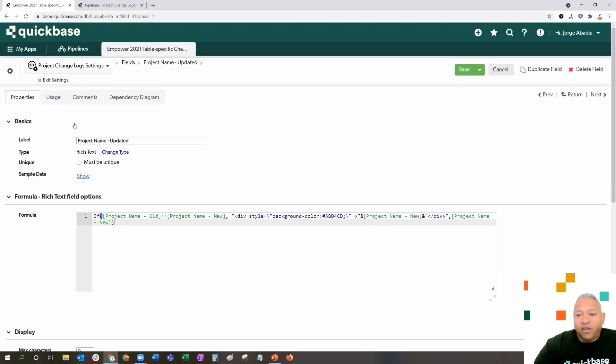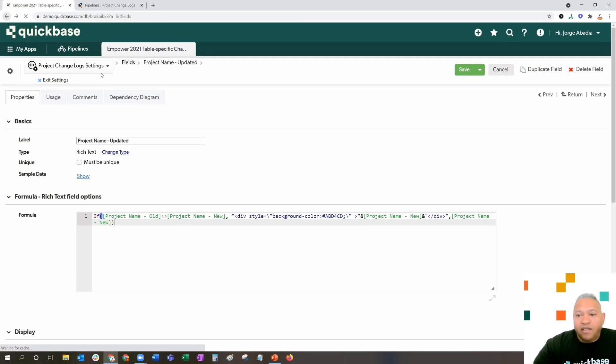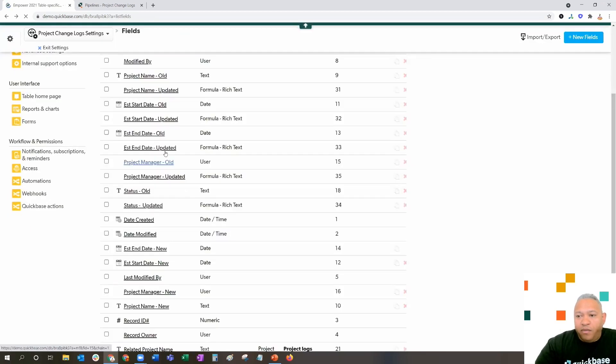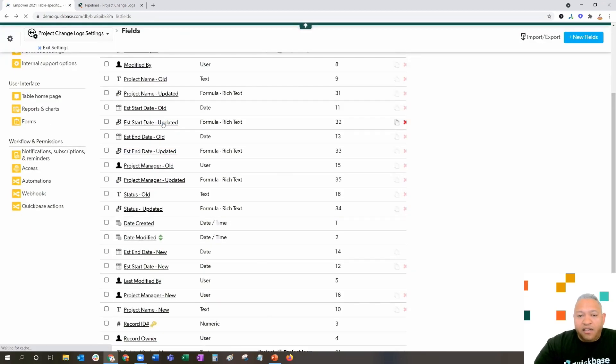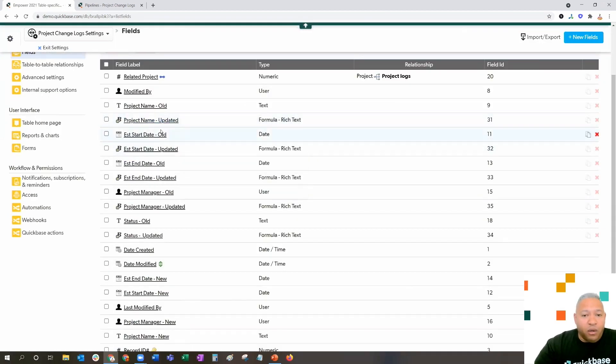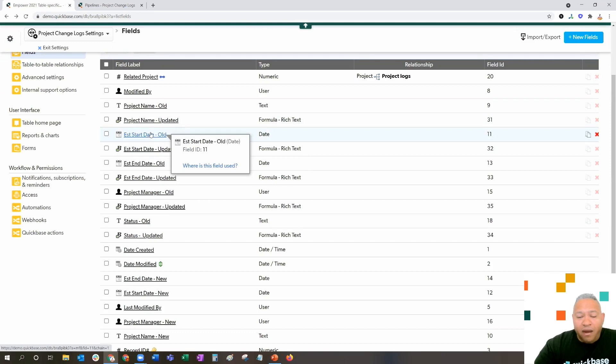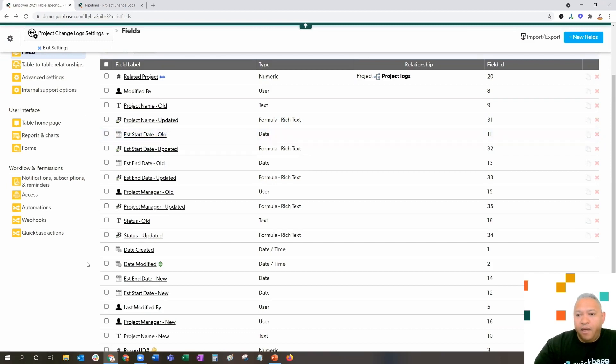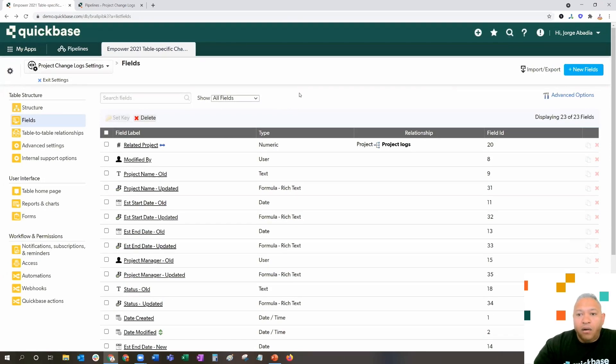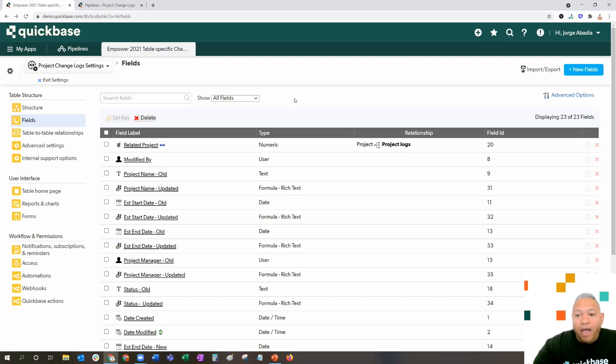This formula will be copied and available for you to use inside of the app in the exchange. That's how we actually create the highlighted features inside of the updated key. This formula is repeated across all of the fields that say updated. In essence, if old is different than new, we're going to highlight. If not, we don't. Now that we understand how the fields are constructed for our project changelogs, let's go ahead and go to the pipeline.